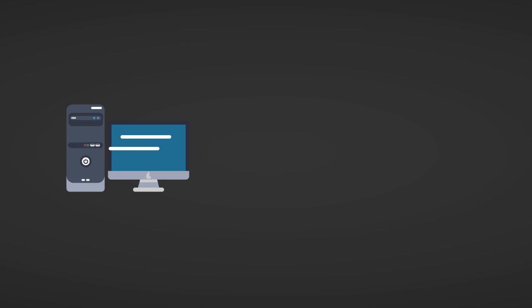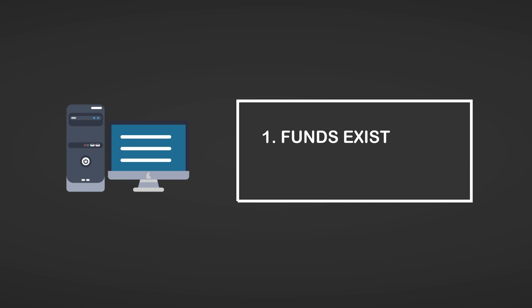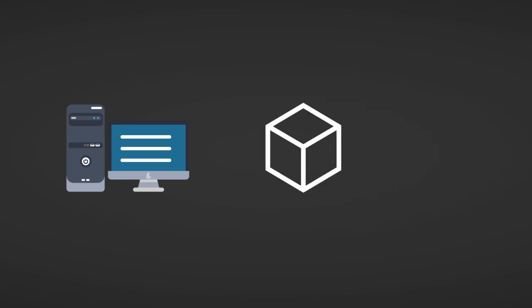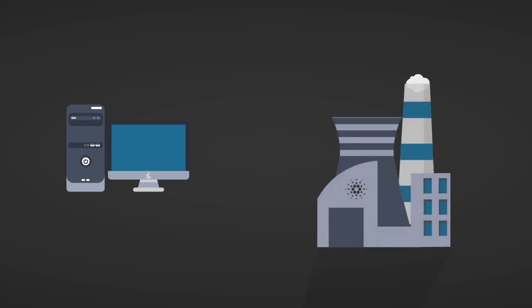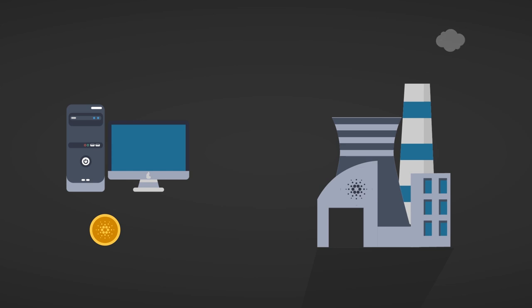With validation is meant that the computer grabs a bunch of transactions and basically checks two things: if the funds exist, and if the funds are not double-spent. Then the computer ties the transactions into a block and adds the block to the blockchain. Once the stake pool successfully added a block of transactions to the blockchain, the protocol creates new cryptocurrency, which is then used to reward the stake pool for supporting the network.